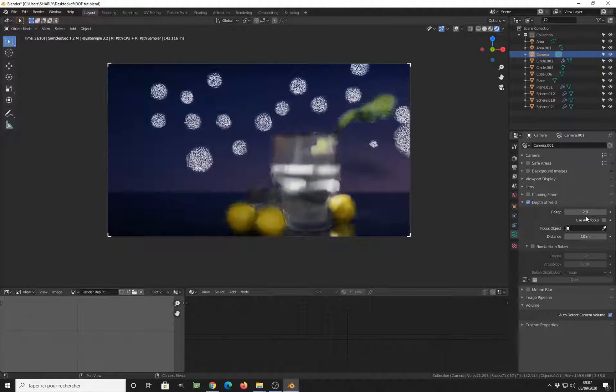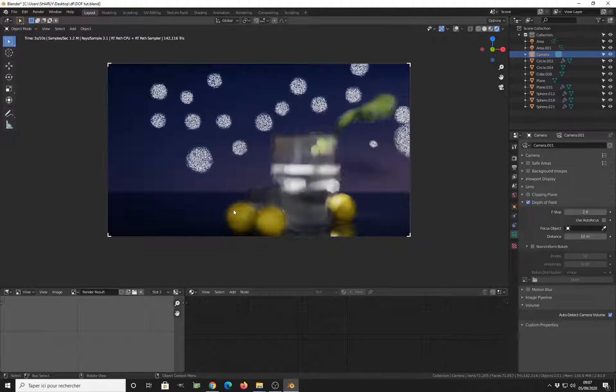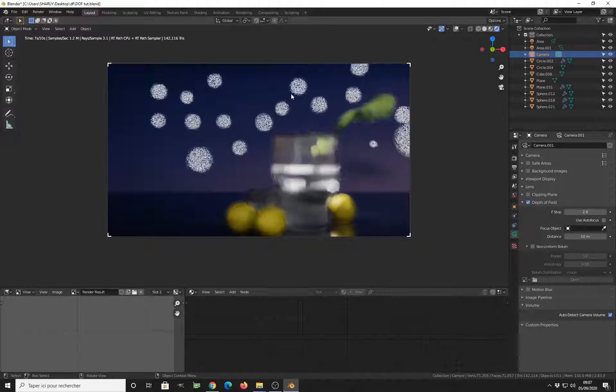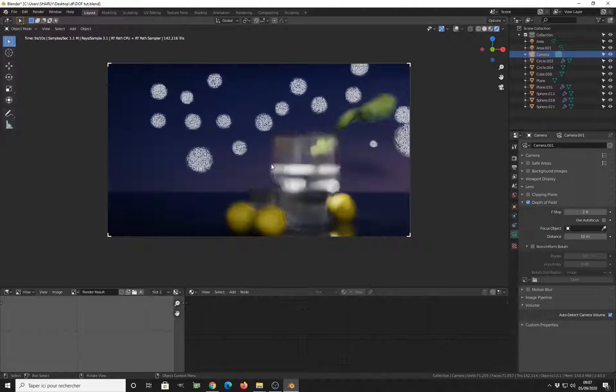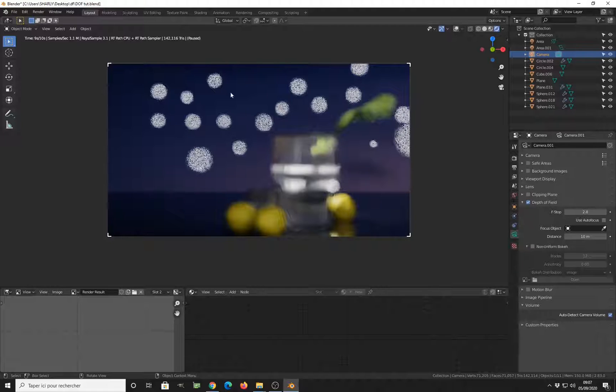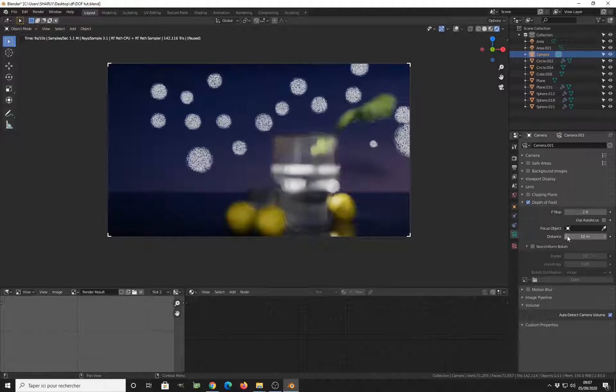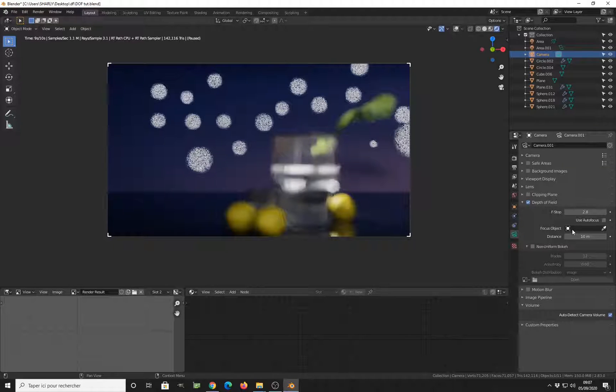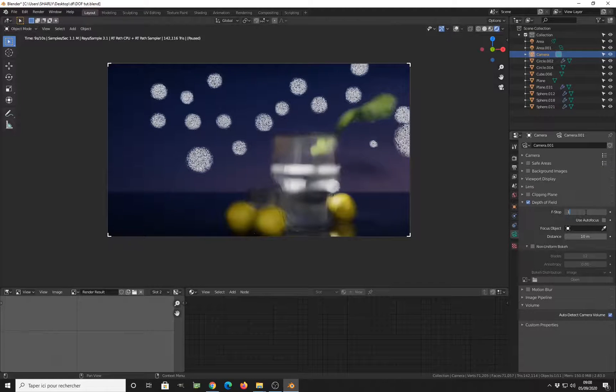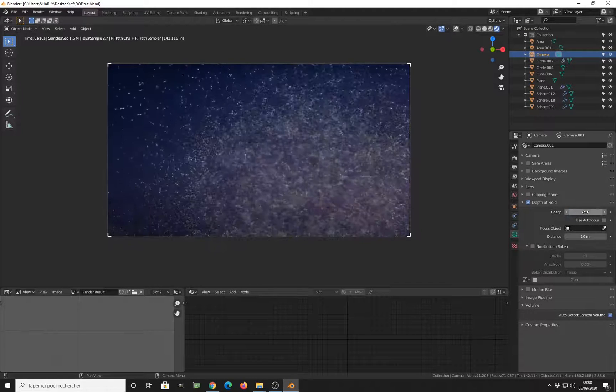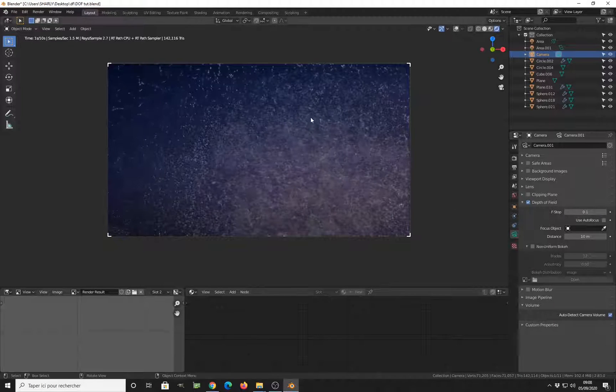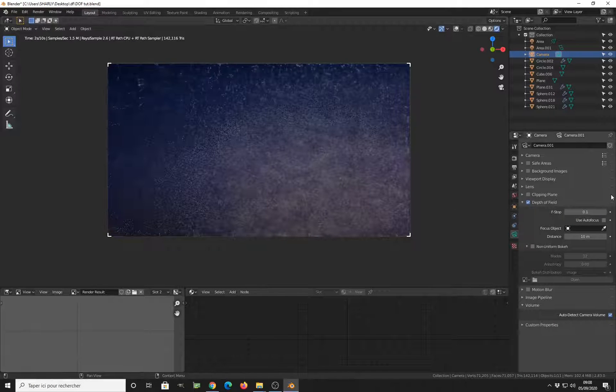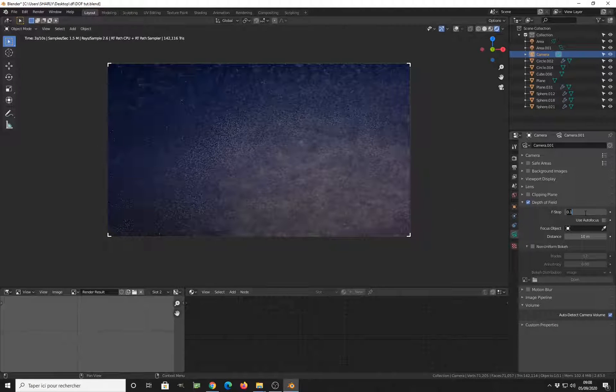By default, depth of field is set to 2.8. And as you can see, we start to get some blurry circular shape on the emissive material. And if we want to make things stronger, we have to reduce the depth of field. And you see, everything becomes very, very blurry.